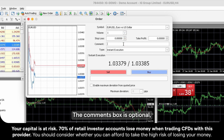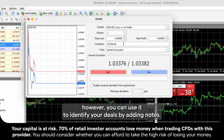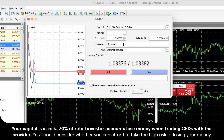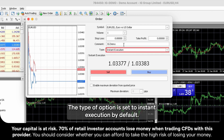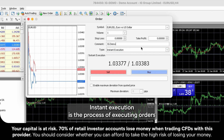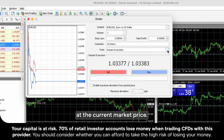The Comments box is optional. However, you can use it to identify your deals by adding notes. The type of option is set to Instant Execution by default. Instant Execution is the process of executing orders at the current market price.